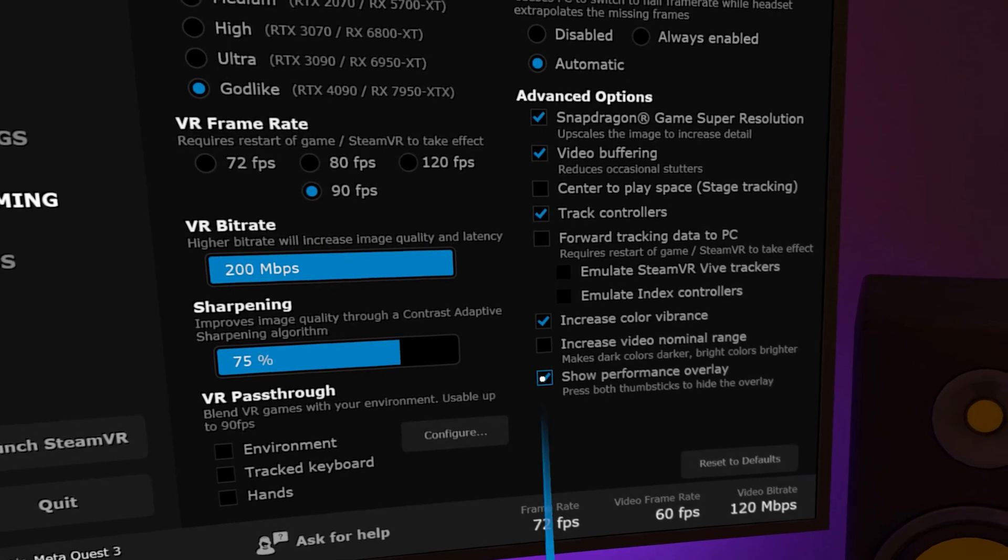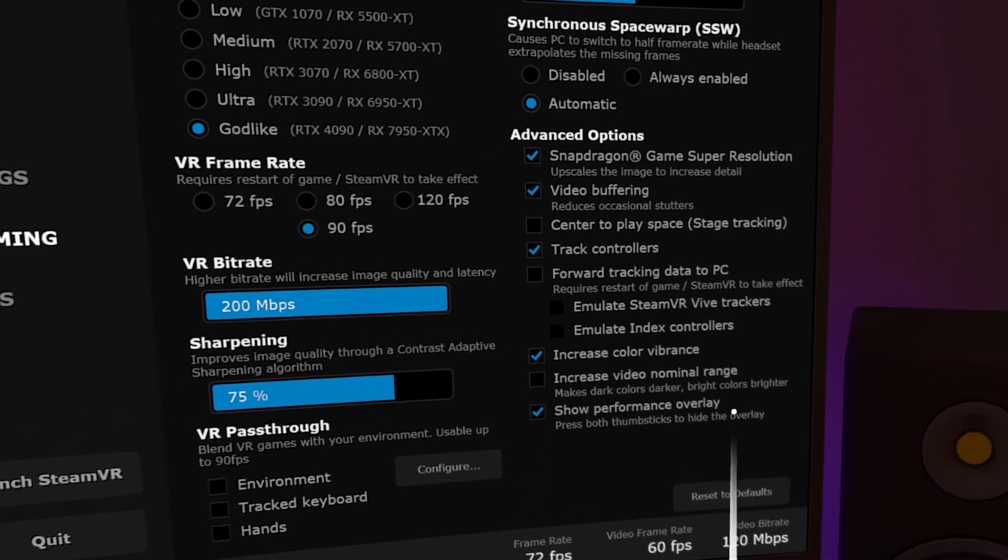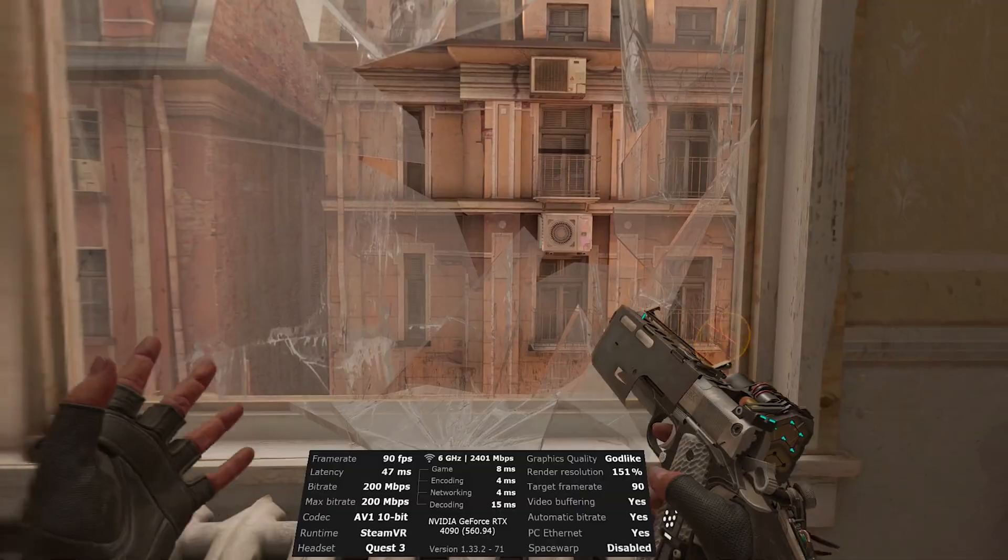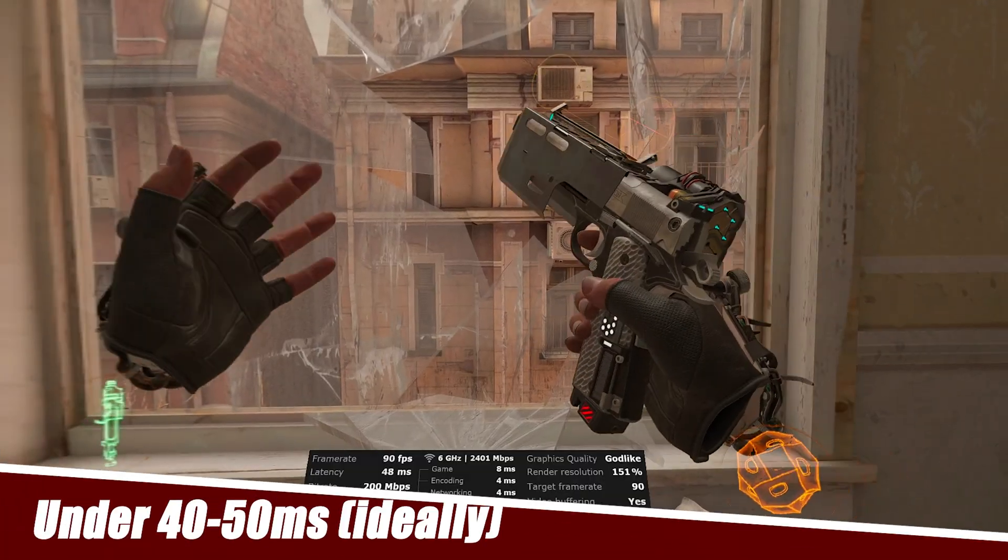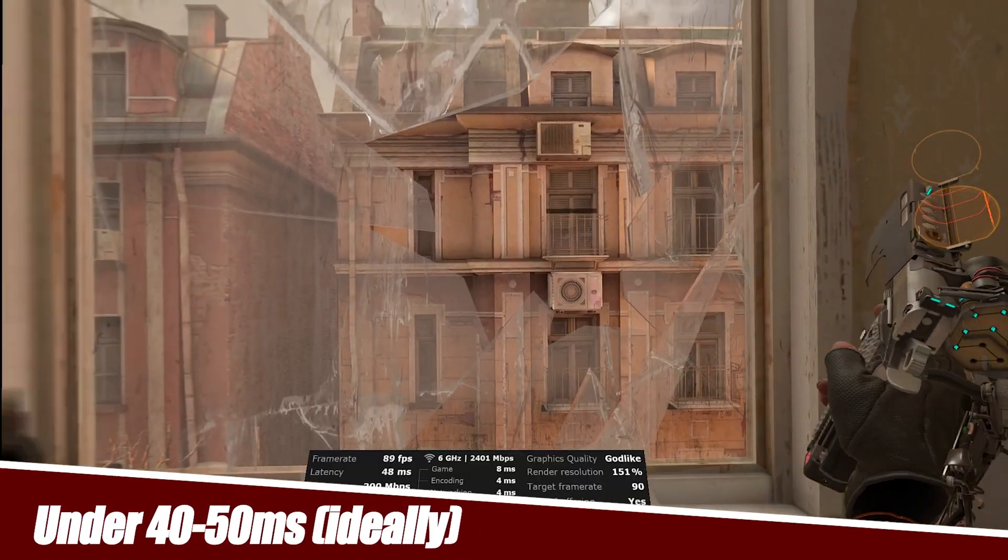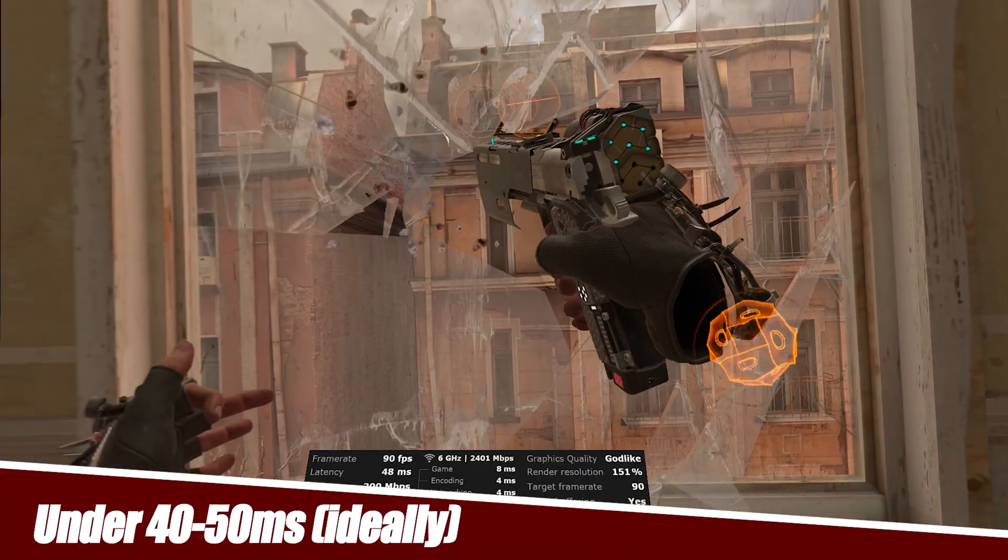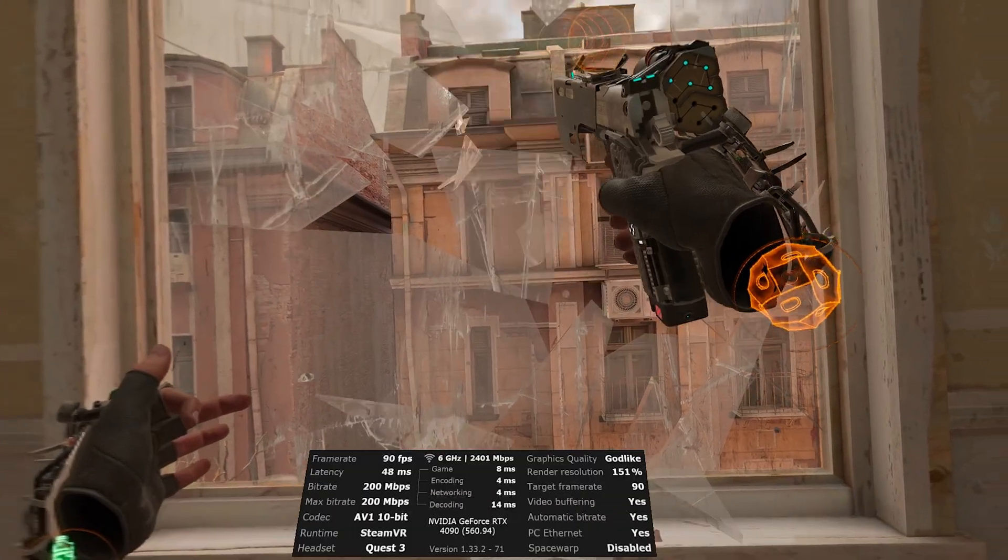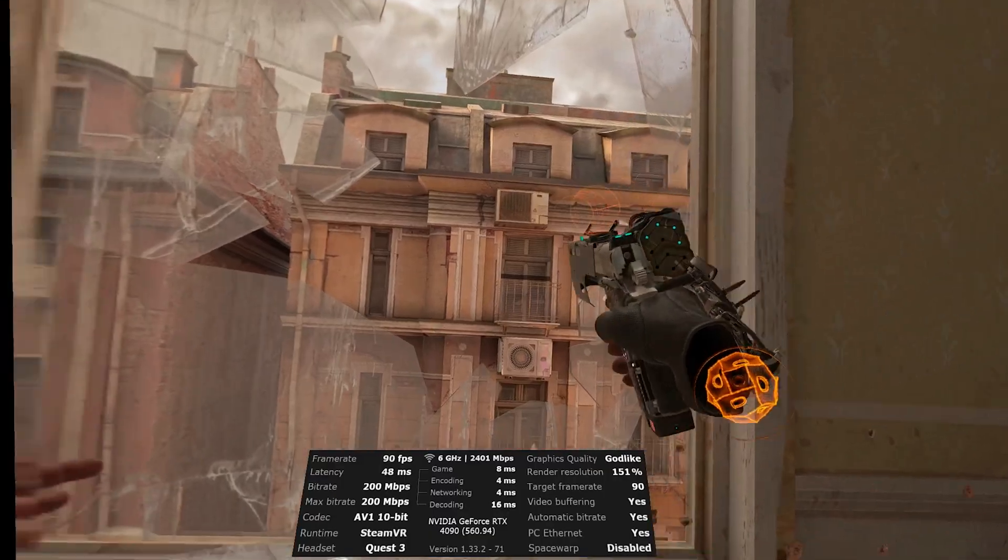And I promised I'd tell you how to check performance and optimize these settings for your system, and you do that by turning on the Performance Overlay. You want to aim for under 40ms of latency and a steady and constant frame rate without too many dips.